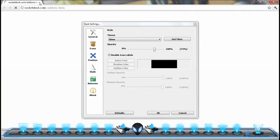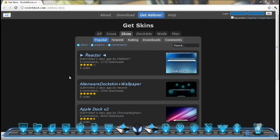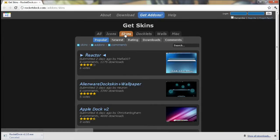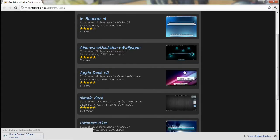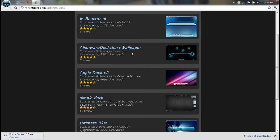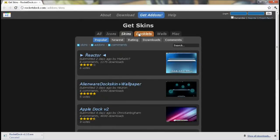Okay, get more. After ada dekat get more tu, tekan ok lah. Tutup, then kita tengok lah dekat skin dia punya background belakang ni. Saya nak tunjuk macam mana nak install skin ke dalam RocketDock.